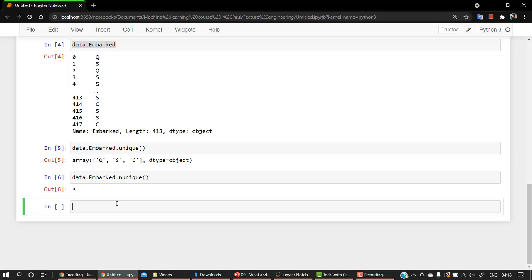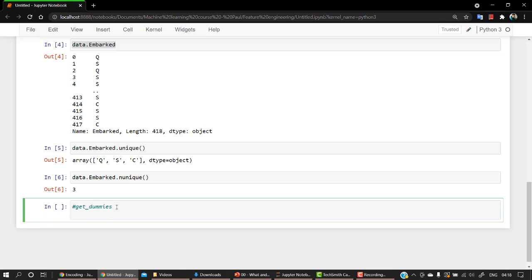But in pandas get_dummies, it is kind of the opposite. By default, it only converts string columns into one-hot representation unless columns are specified. So let me show you what I mean. So let's start with get_dummies method. So what I'm going to do is let's create a new df2 equals pd.get_dummies method.